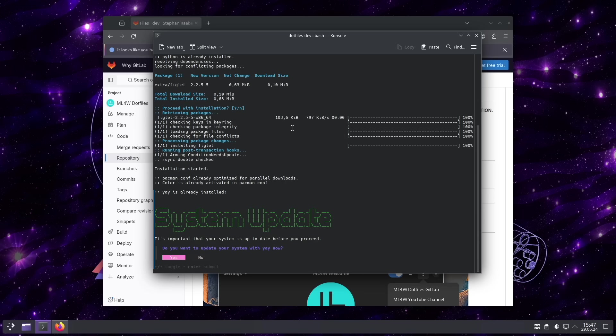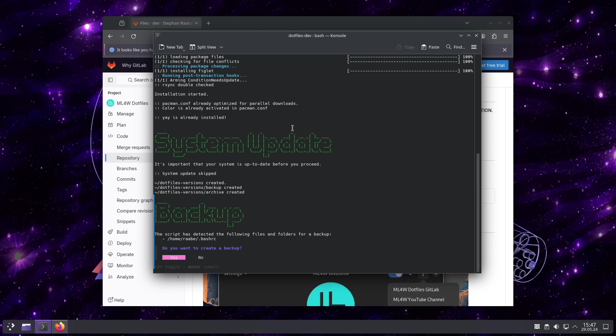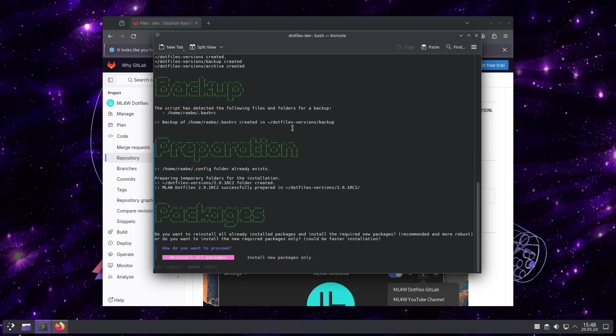I will start the installation. System is already up to date. So no need to run the update again. I can create a backup from the existing .bashrc file. I do this.